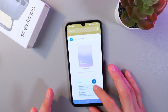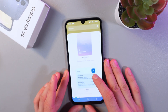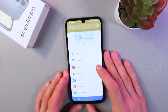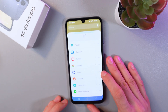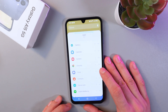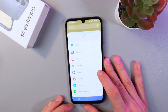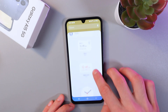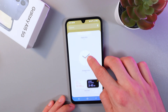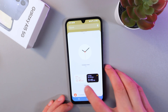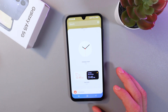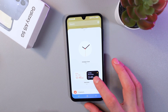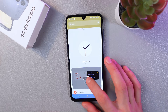Scroll down until you see the Clock section. Tap on the little arrow on the right side and scroll down until you find the Dual Clock widget.